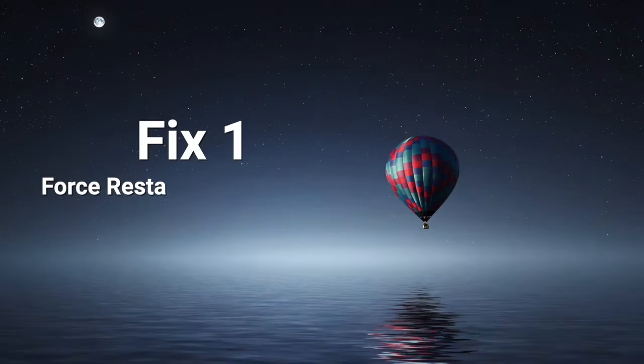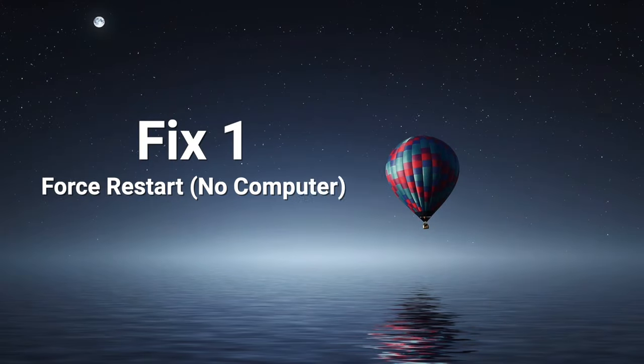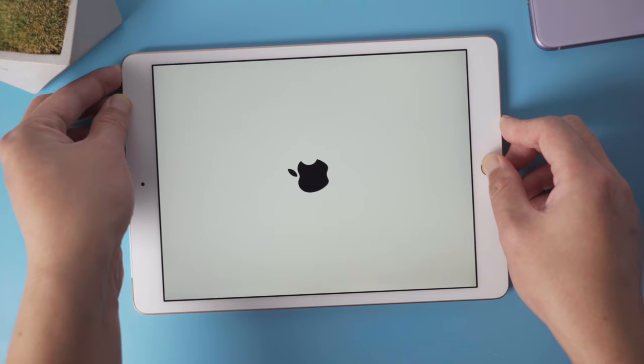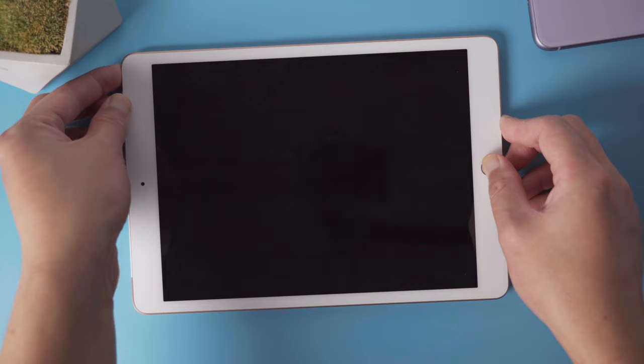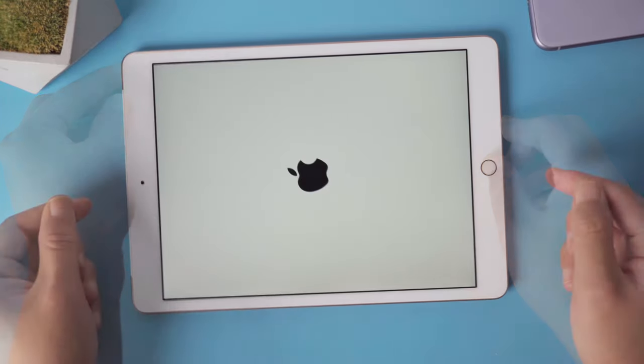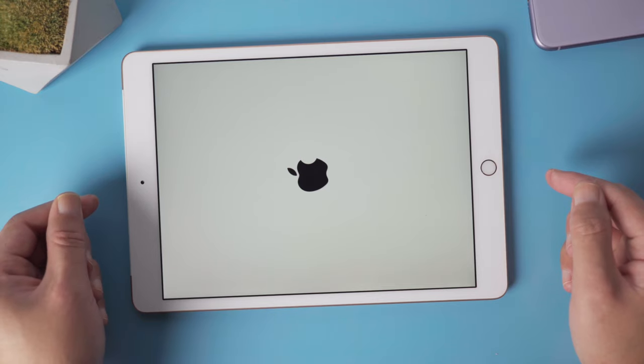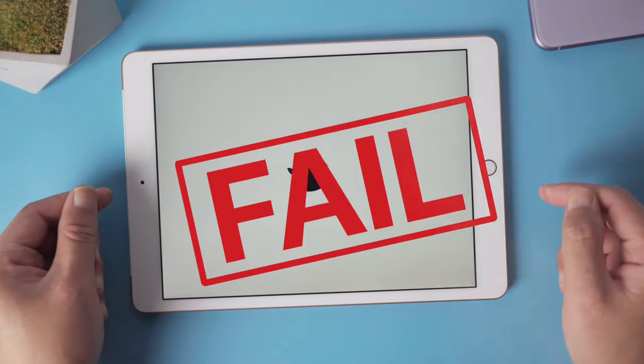So if you don't have a computer handy, here is how to do a force restart. For an iPad with home button, press and hold both the power and home button, and release them when Apple logo appears. It didn't seem to work.